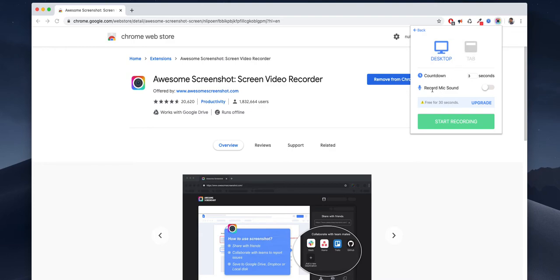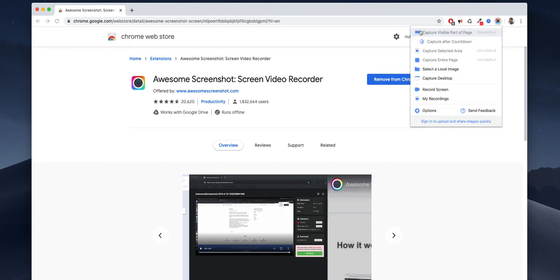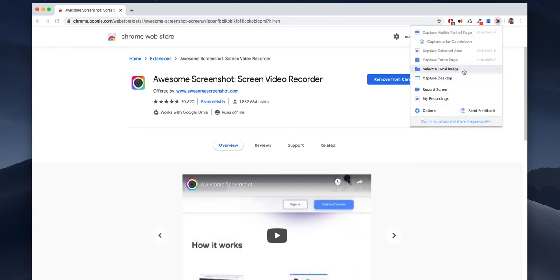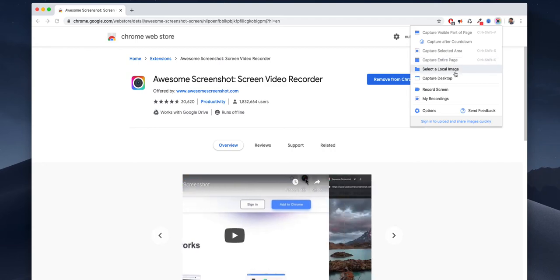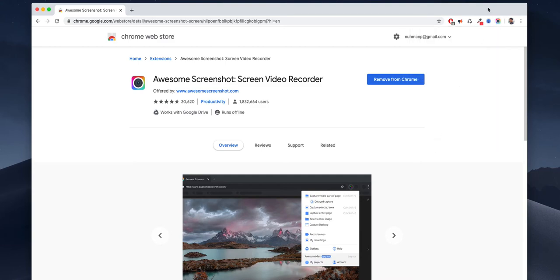If I click that, countdown three seconds, record mic, everything will be there. So it will record all the screen. Select a local image is also an option. Record screen, my recordings...